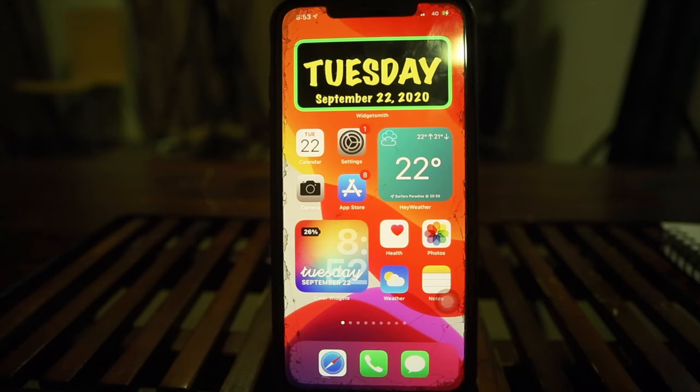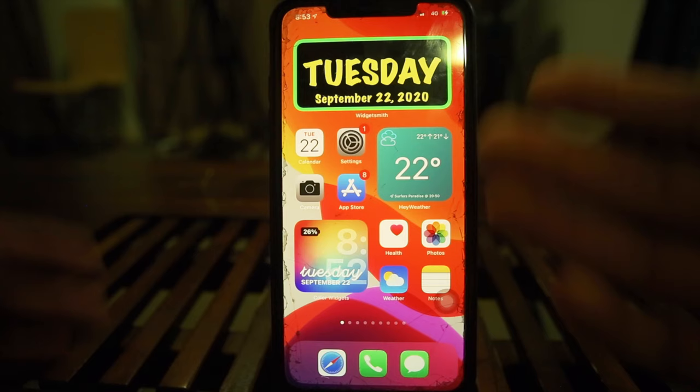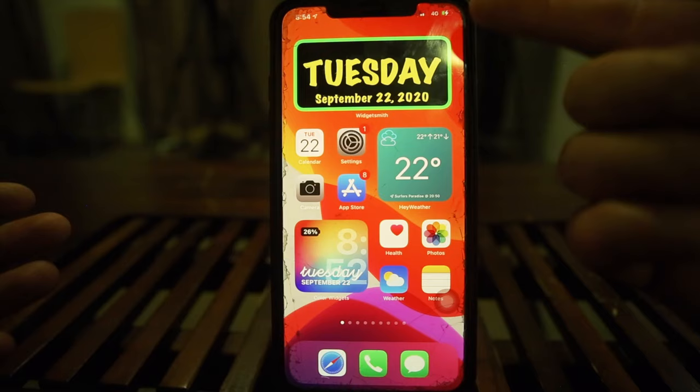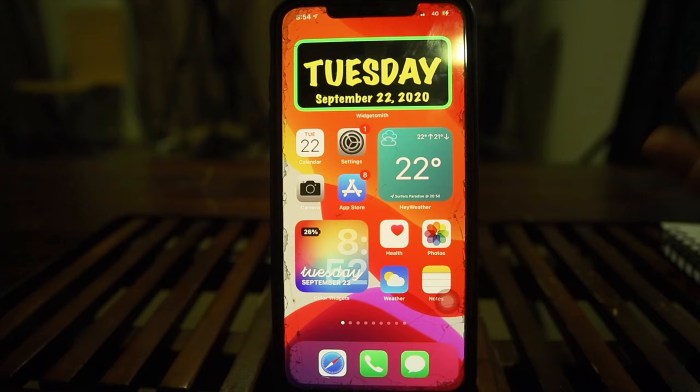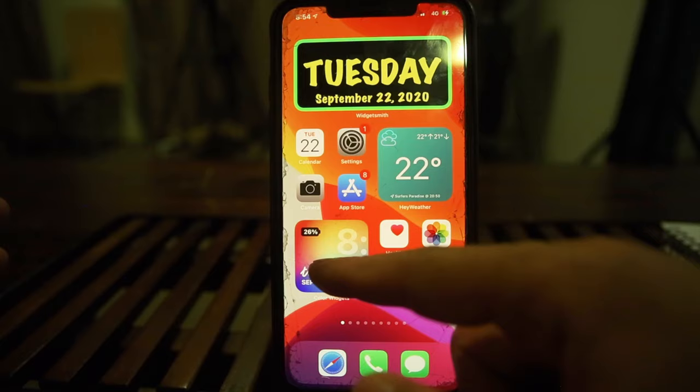iOS 14 is out and I've done plenty of videos on this channel about it. Today we're going to be discussing how to get widgets from the App Store and install them onto your phone. You can customize the widget section — the background, the color, the text font. For example, this is the calendar widget showing today's date, and you can also customize the weather and battery widgets.